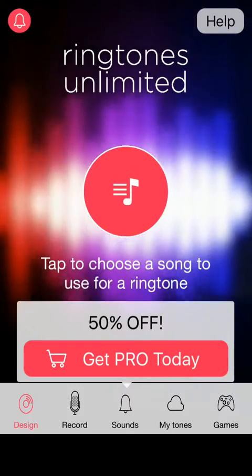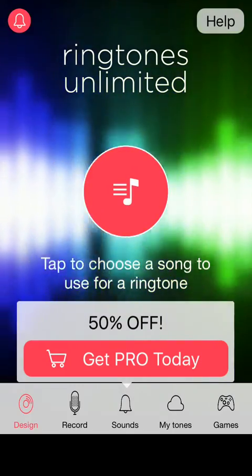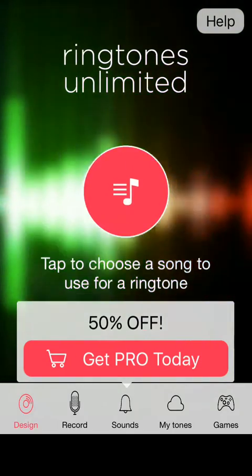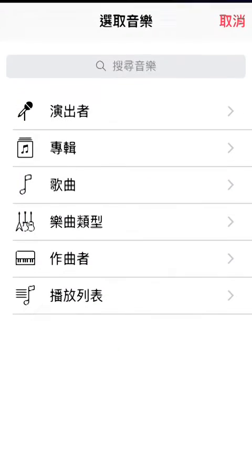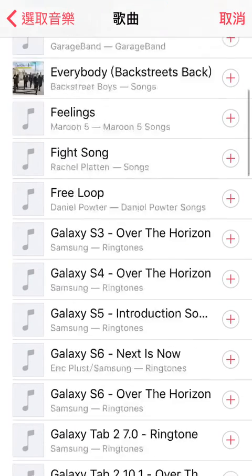You will see this icon when you open this app. Then click on this, then choose a song, any song you have.